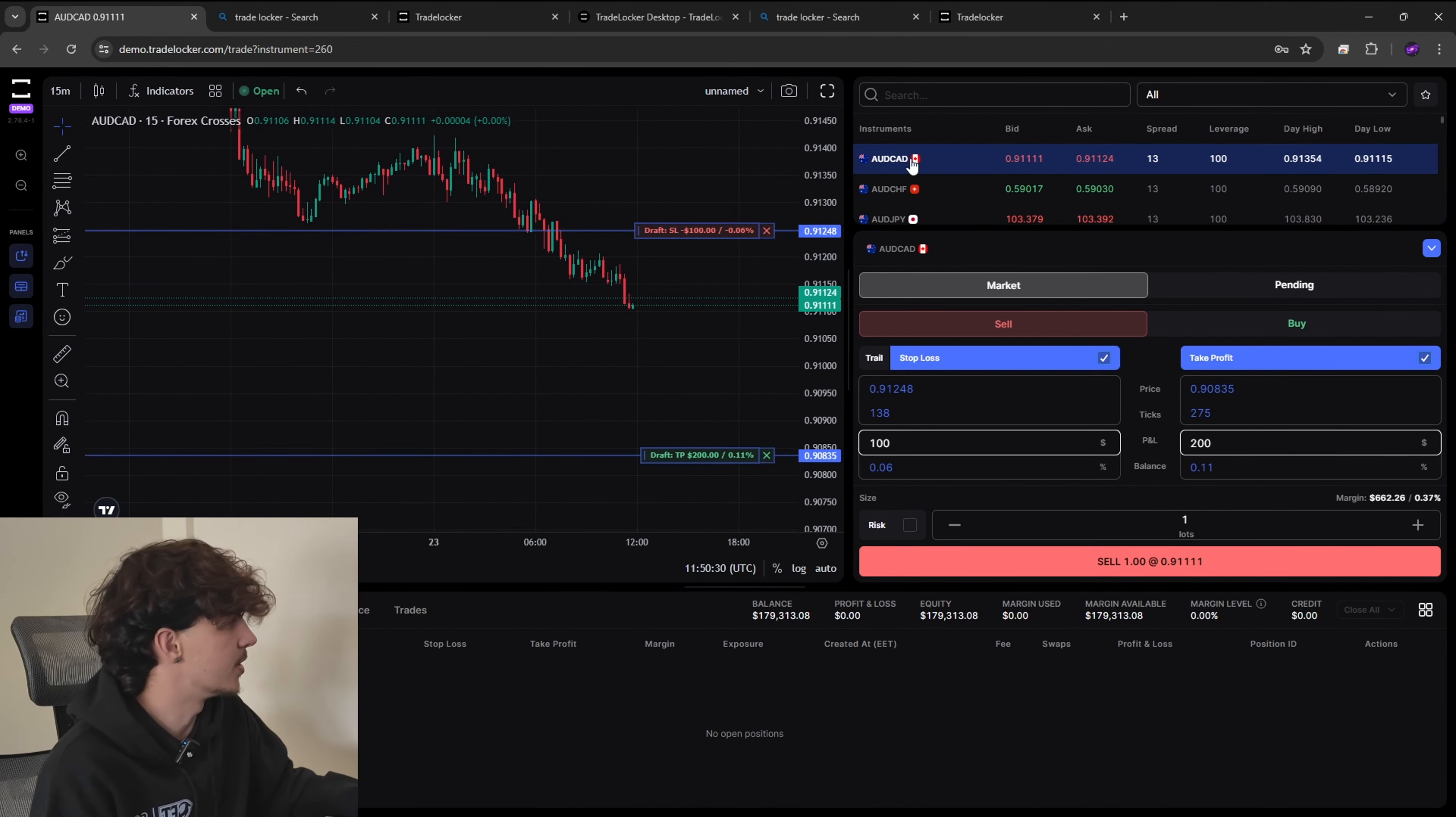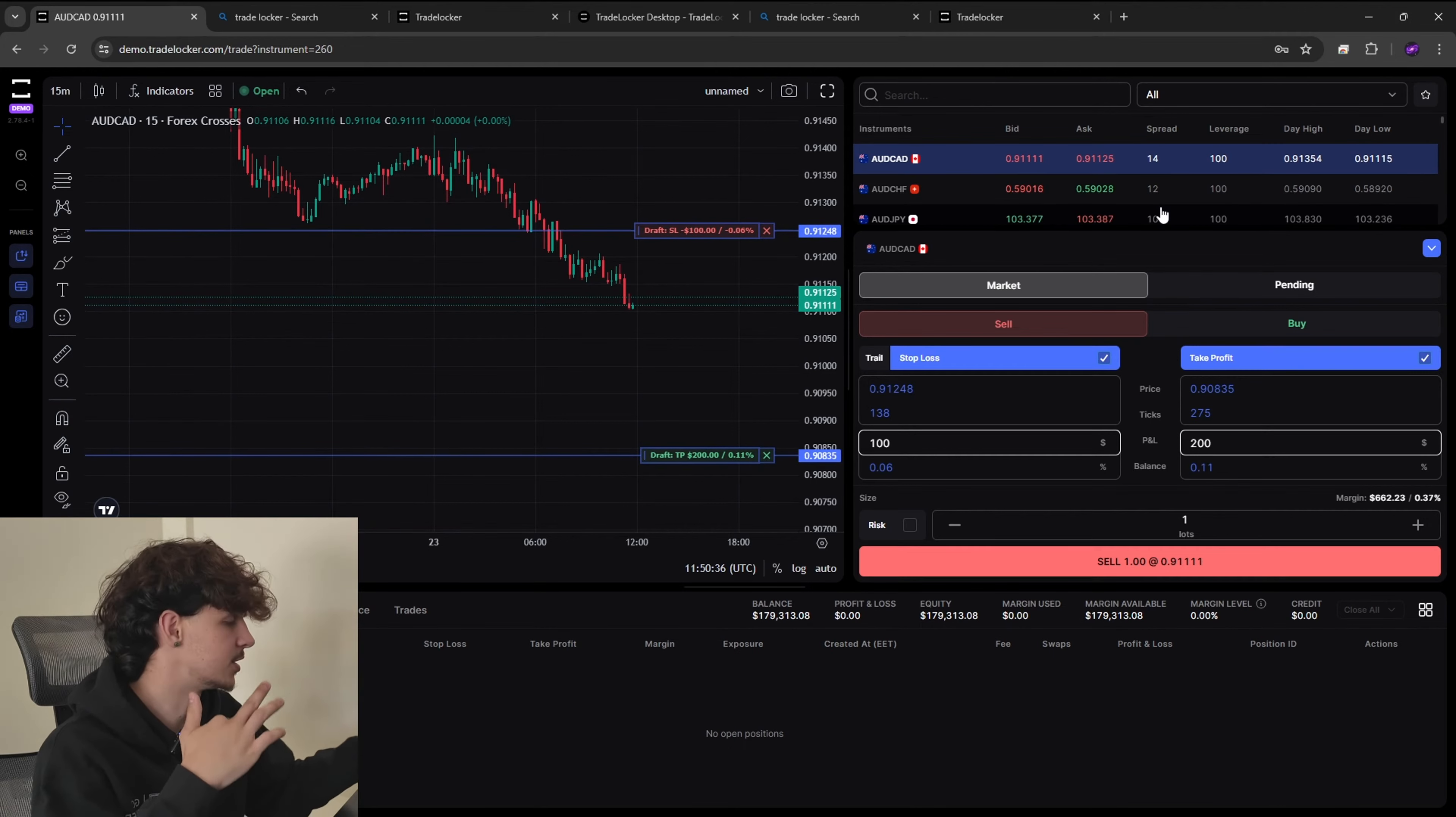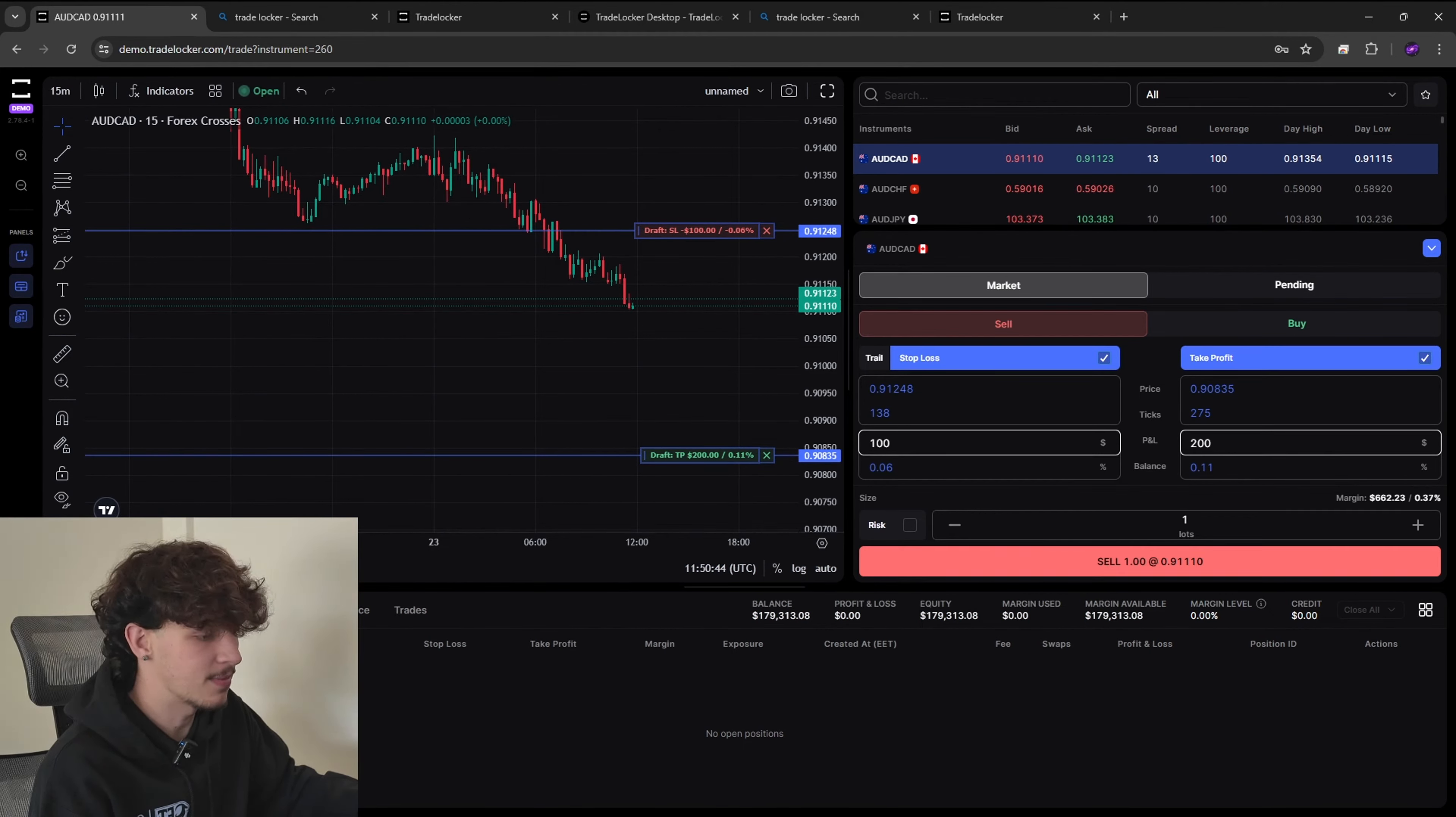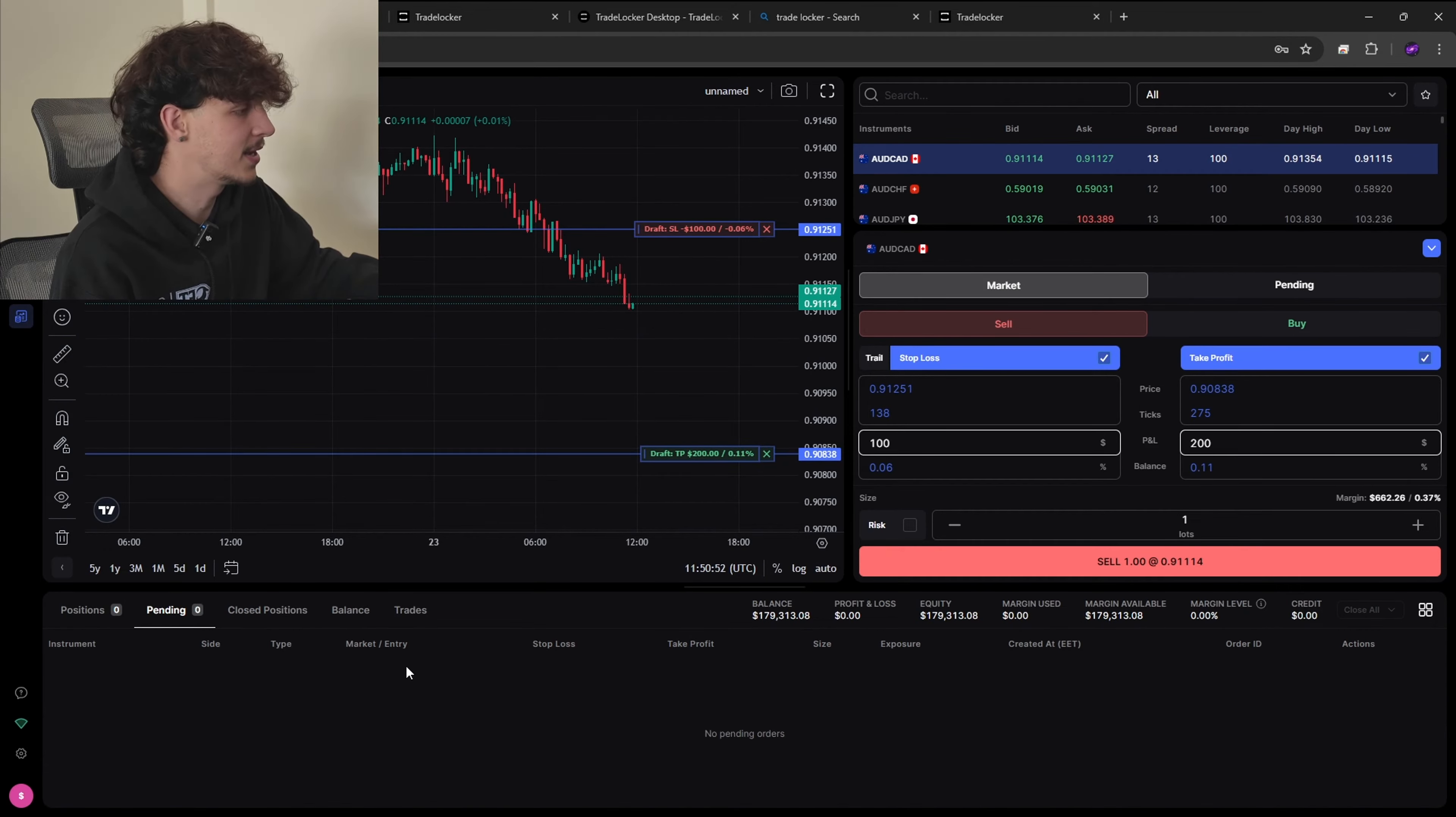And another thing guys is just to check the spreads so we've got our bid and the ask here that we can see, we're going to get filled in around this level so we make sure that we're taking that into account, the slippage and things like that. You can see we've got 13 spread on AUD/CAD and so on and so forth. This is not a GFT account so this is not the spreads on a GFT account it's another account but yeah just to make sure you guys are aware with that.